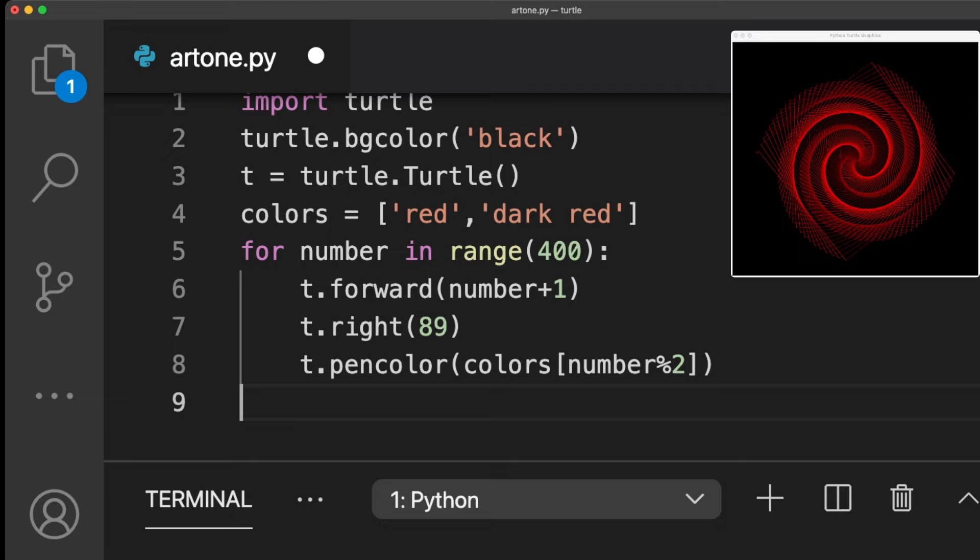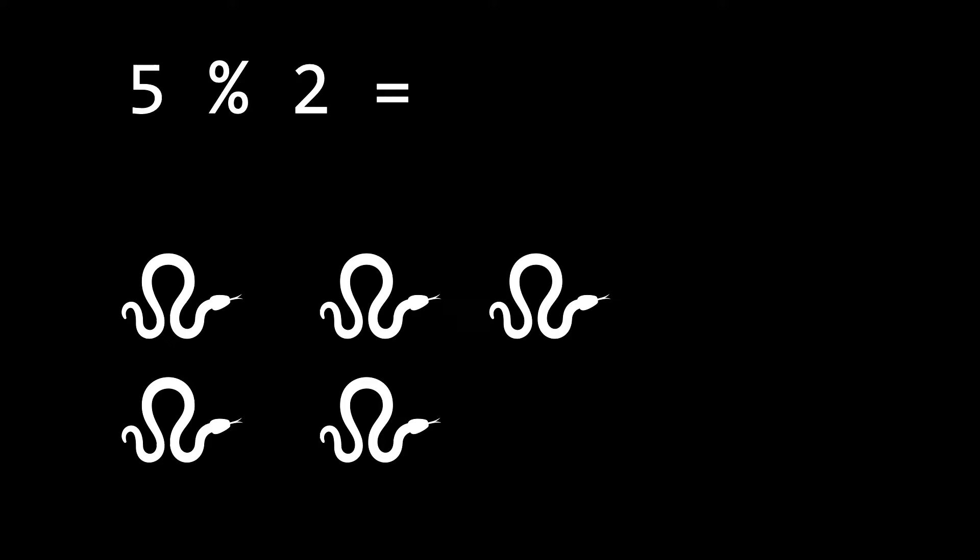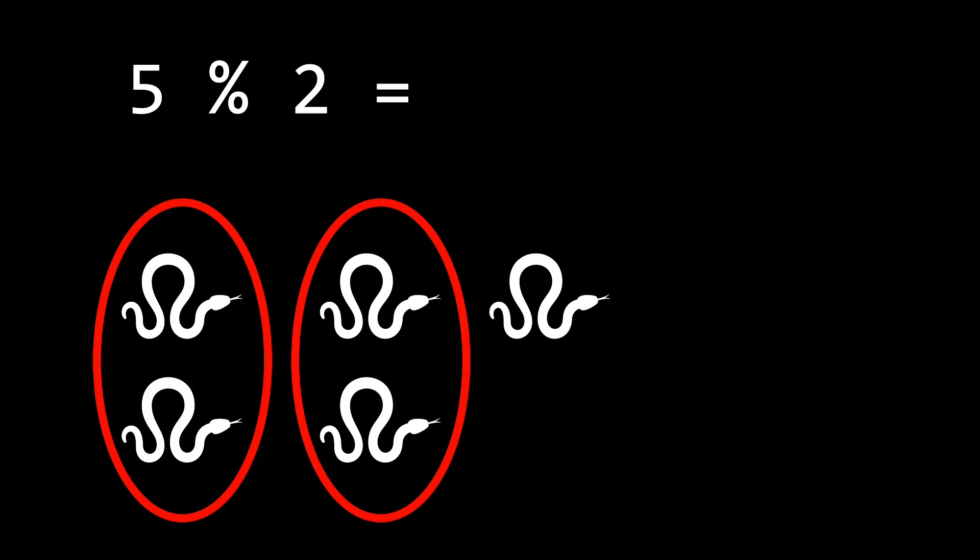To show you how this works, let's visualize what the operator does. If we want to divide 5 by 2 with the modulo, what Python does, it makes in this case groups of 2. If it no longer is able to make a group of 2, it returns the remainder, in this case 1. Here's an example of 4 divided by 2, with the outcome of 0.